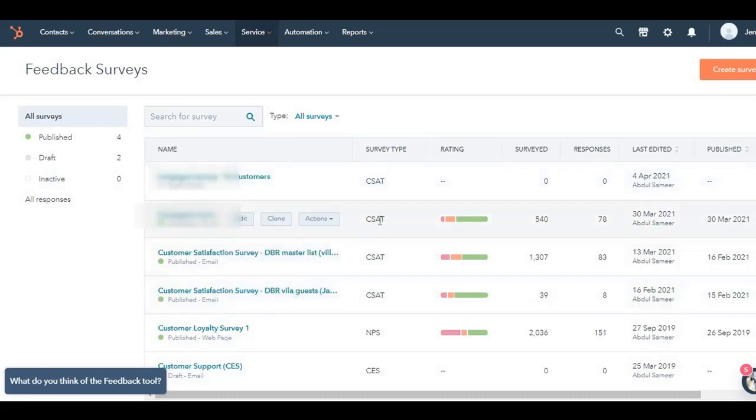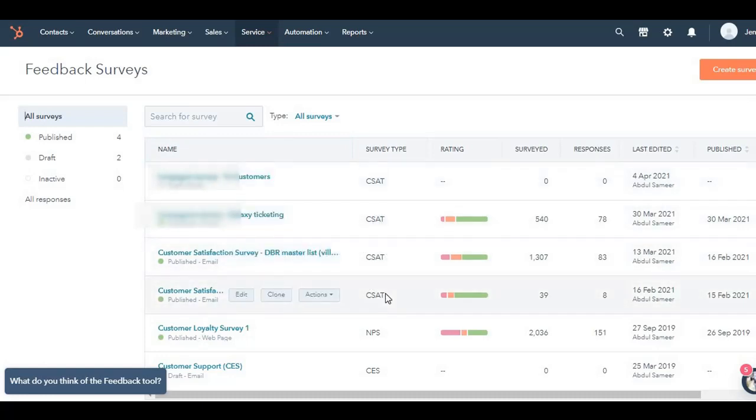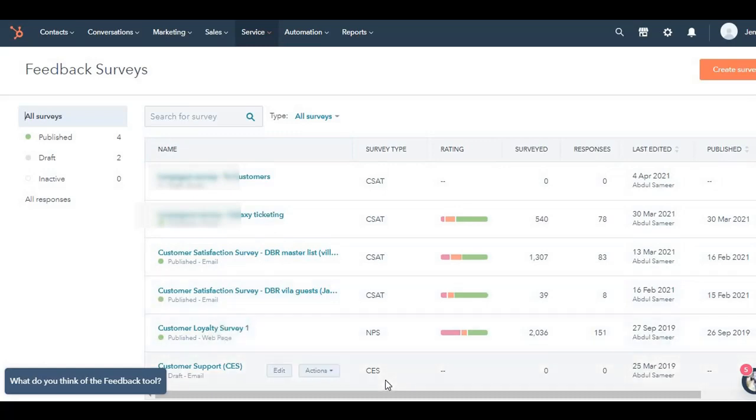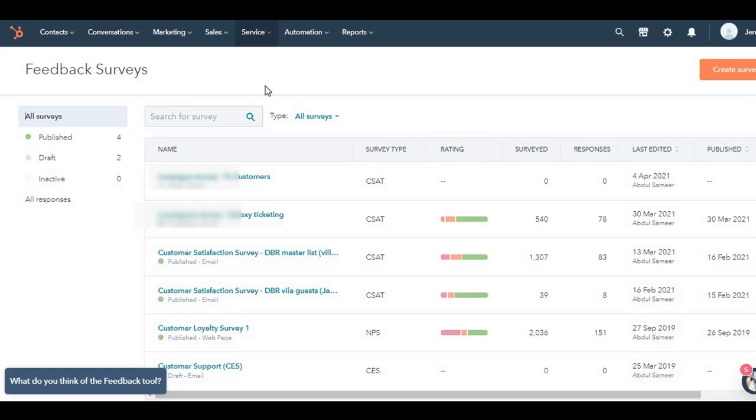Three of them are CSAT surveys, one is NPS survey, and the last one is CES survey. So what are these surveys and how will they help you identify how the customer experience has been? This is the big question.